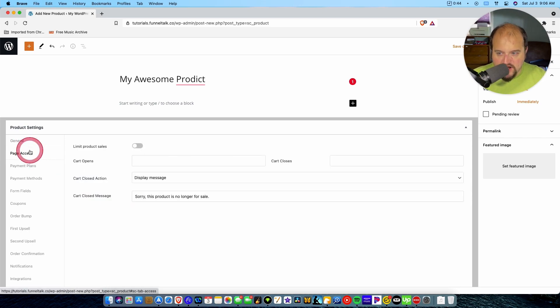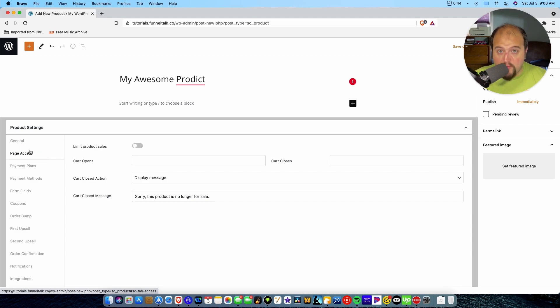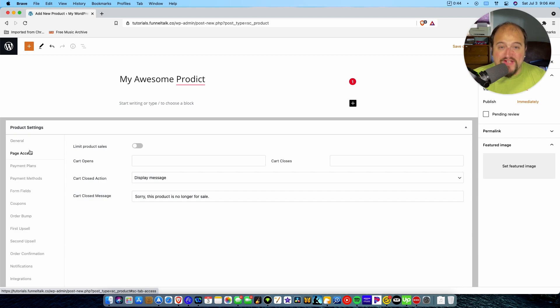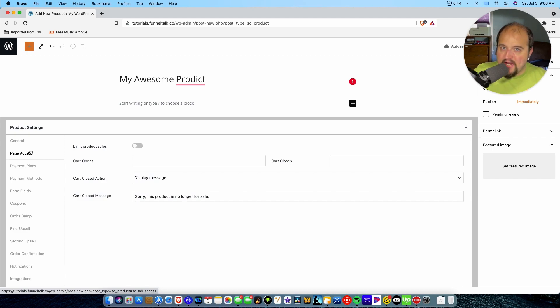Page access. Do we want to limit product sales? Do we want to define when the cart opens and closes? This is a super helpful feature to have included right here, especially if you're selling something like information products.